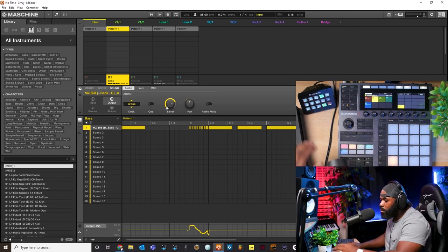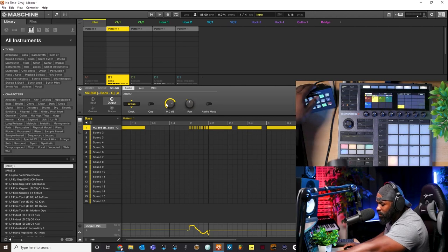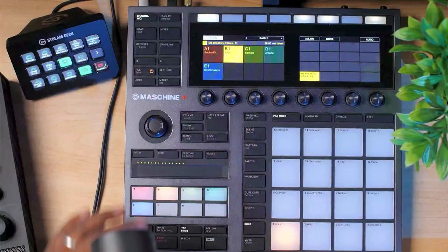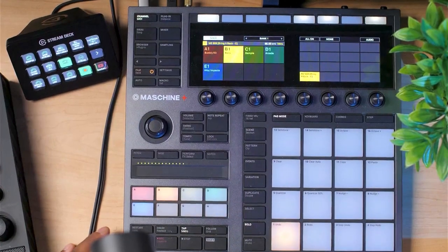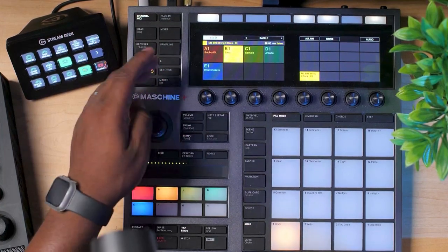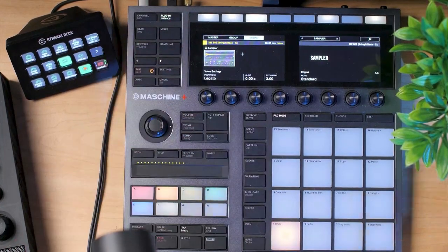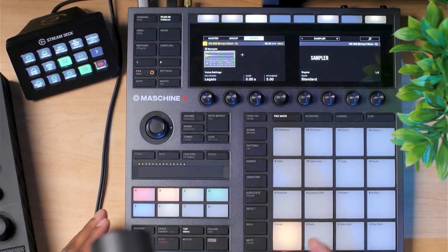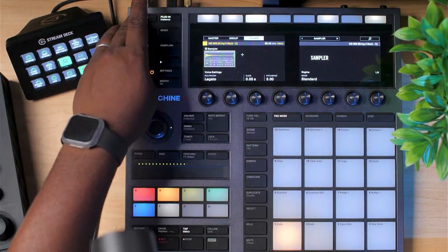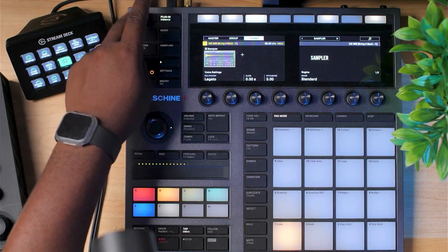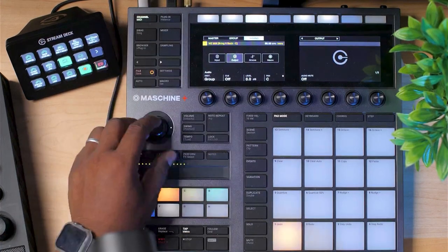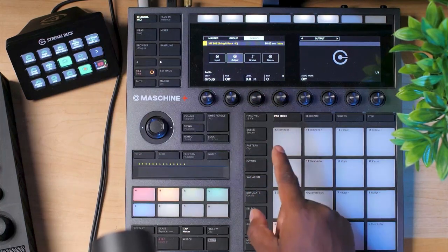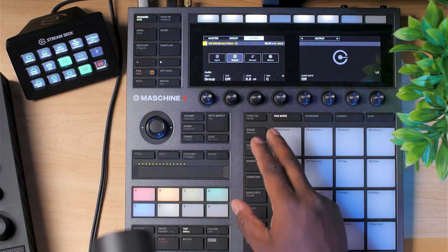Now let me show how you do it on the actual hardware. I'll bring up the hardware camera. To do automation on the hardware it's a little bit different. Start off on Plugin, make sure you're selected on the sound that you want, then come over here to the top left corner and hit Channel. Then go over here to Output and you will see the pan function right here.